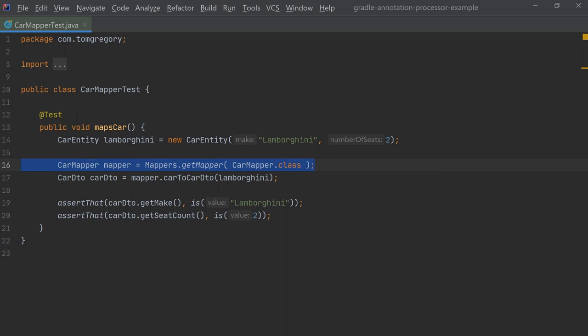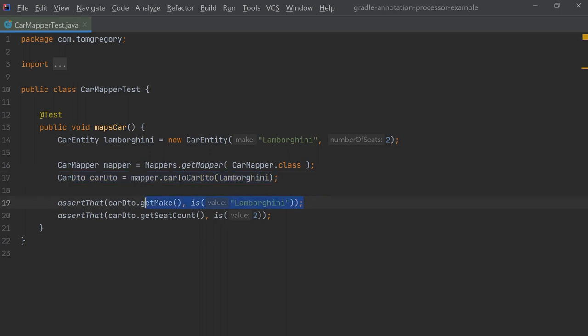We then use that class to convert between a car entity and a car DTO, and then we assert that the fields have been mapped correctly.